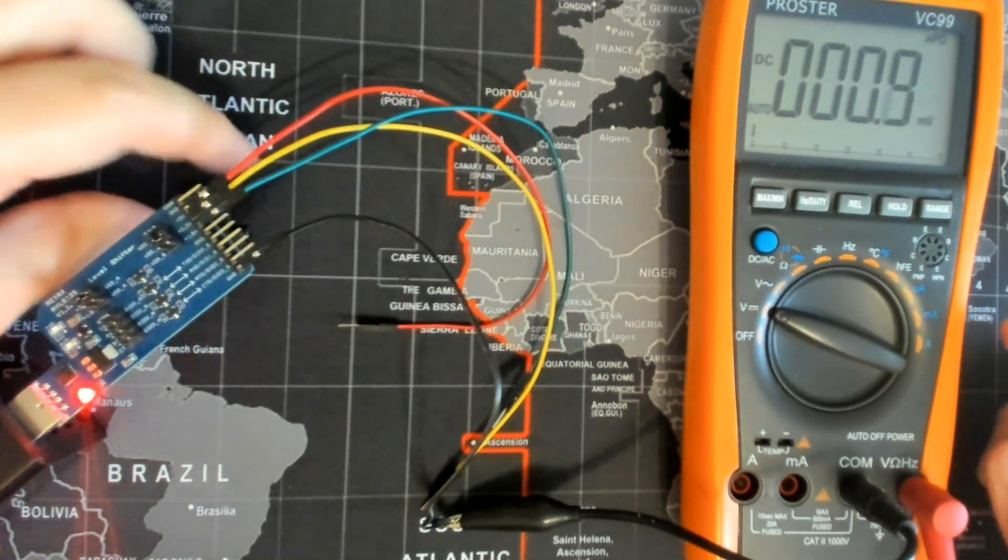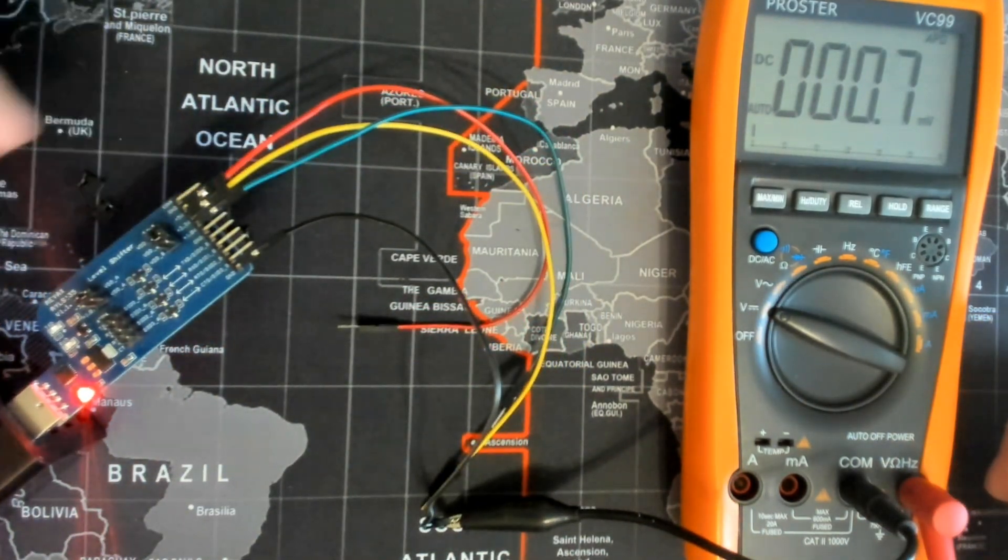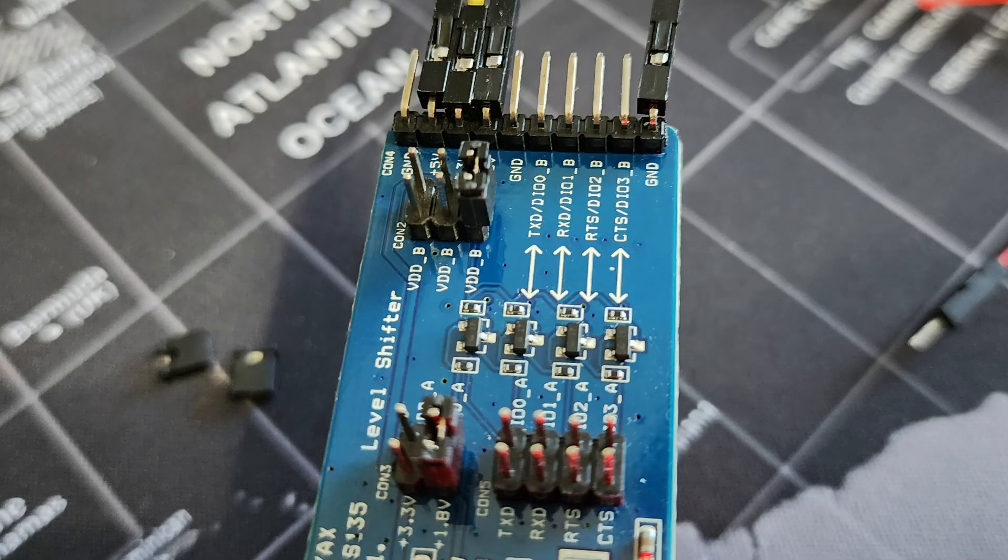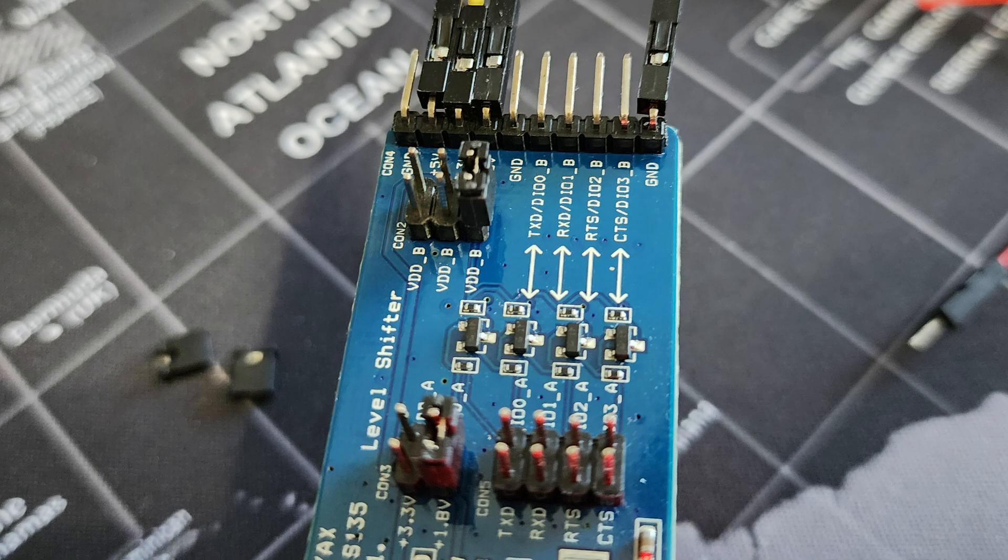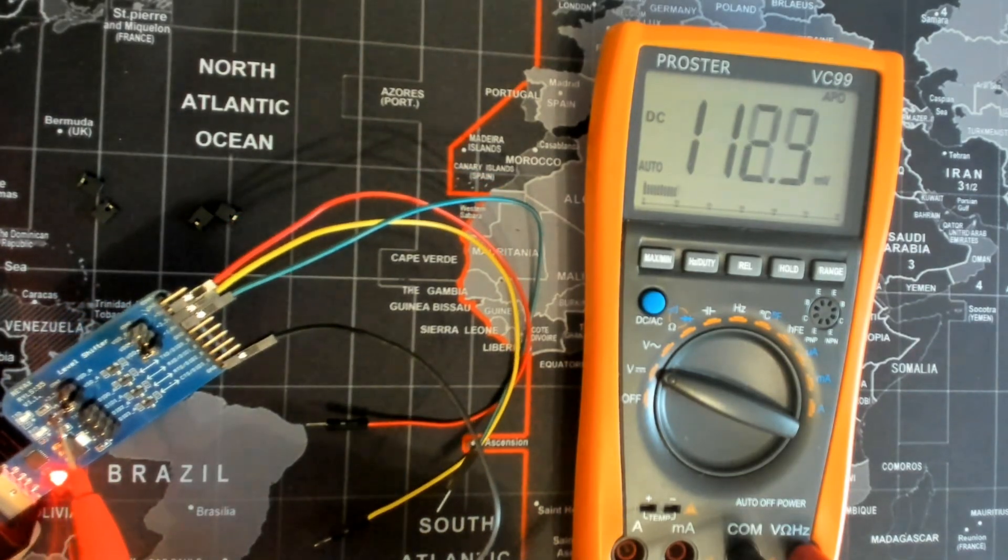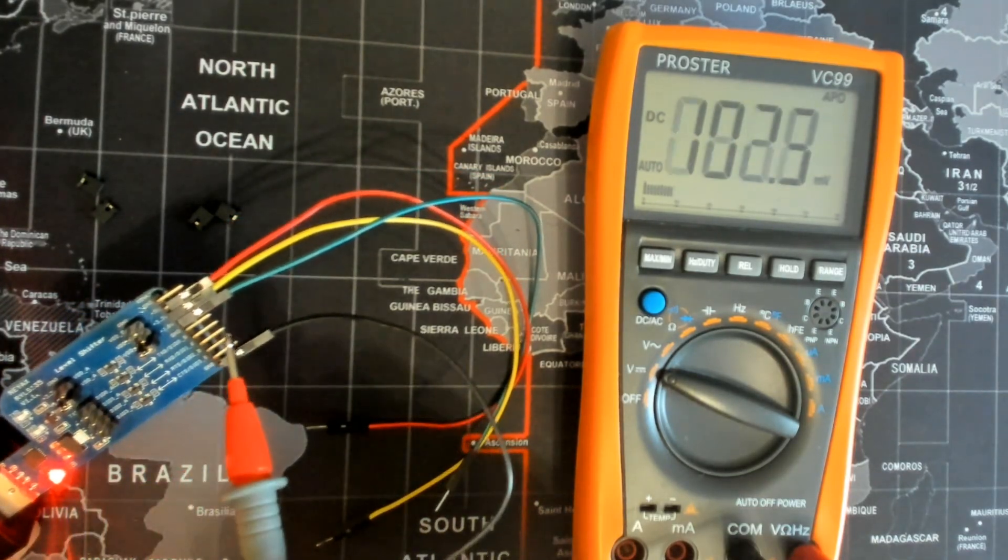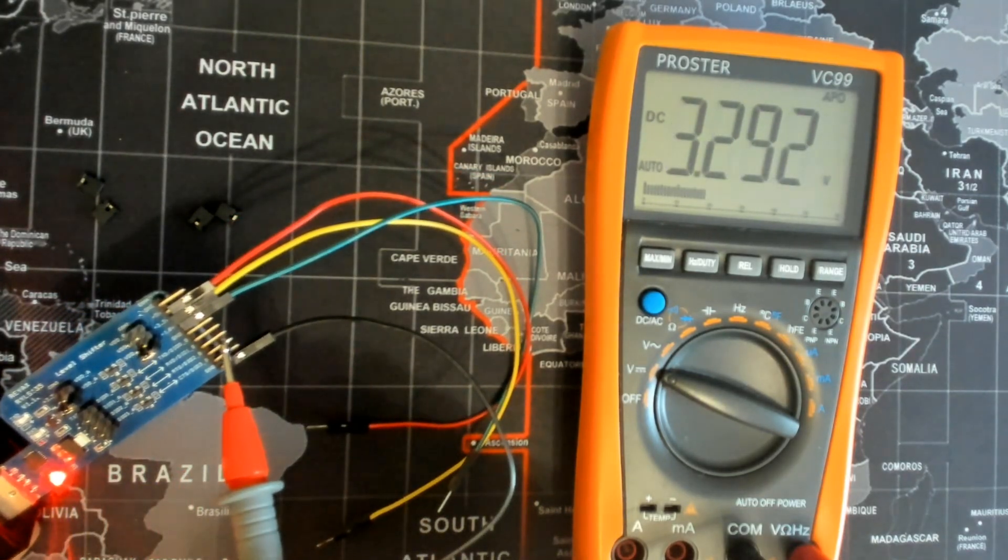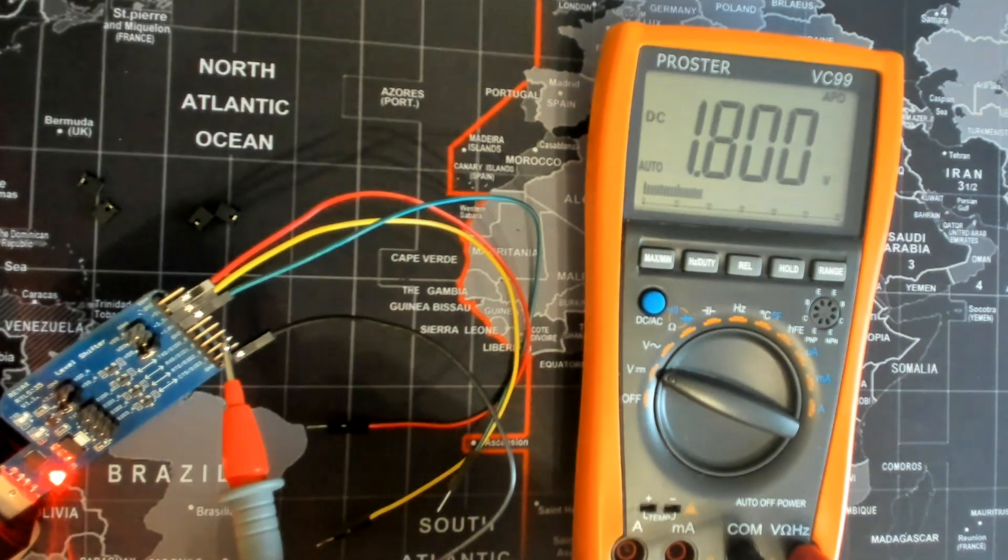To show you an example of how this level shifter changes voltage levels, I started by removing the jumpers on CON5, which disconnect the A-side signal pins from the level shifter. Then I set the voltage jumper on CON3 to 1.8 volt and CON2 to 1.8 volt as well, and used the multimeter to test the voltage on the header pins. They all showed 1.8 volt as expected.